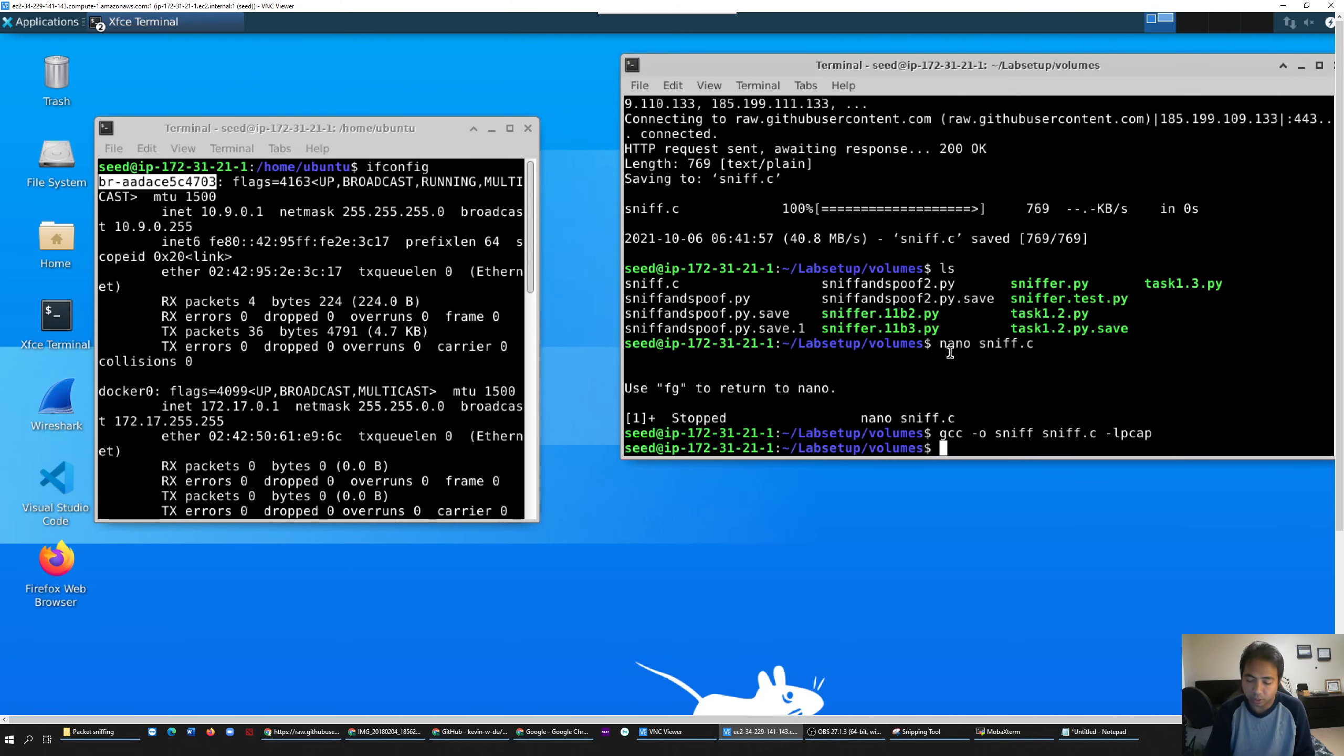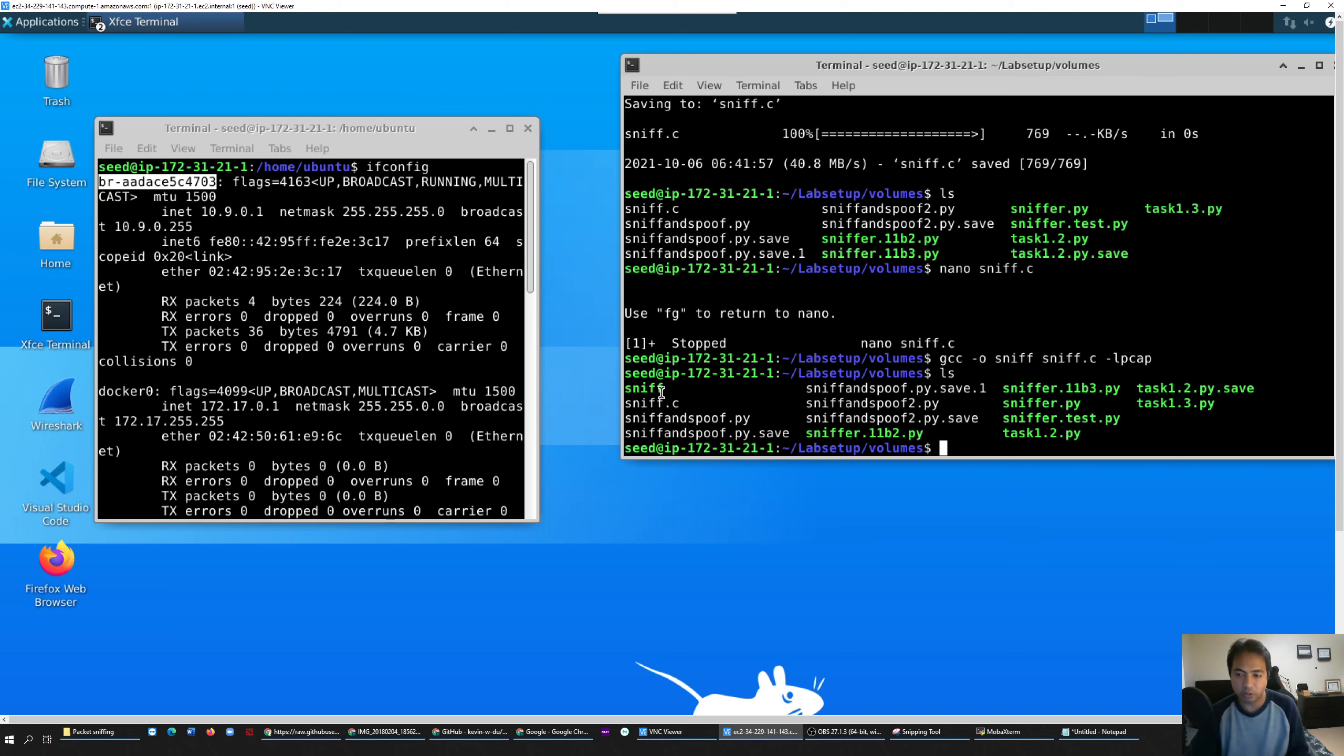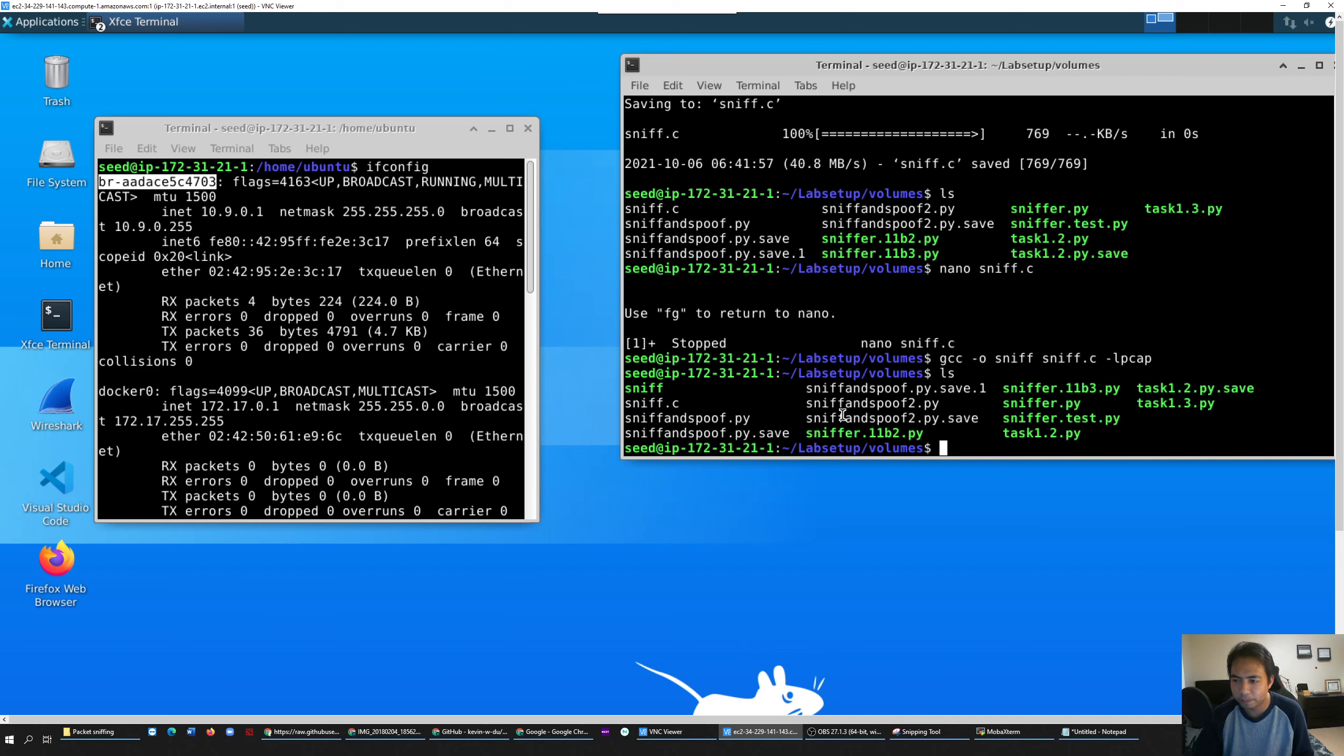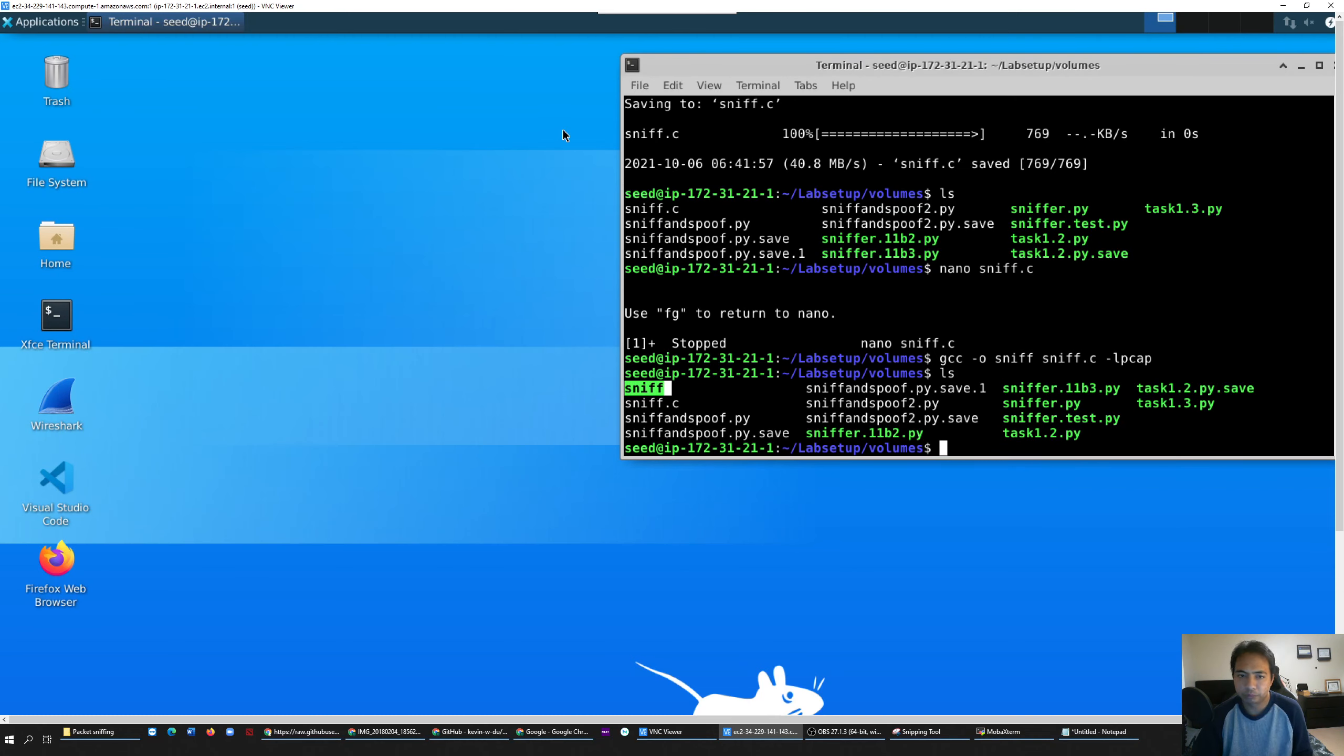That should be good. Now you check to make sure you get the executable file. Right here, sniff - this is your executable file. Every executable file should be a different color. So now I have one right here. I'm going to close this terminal because I don't need it.